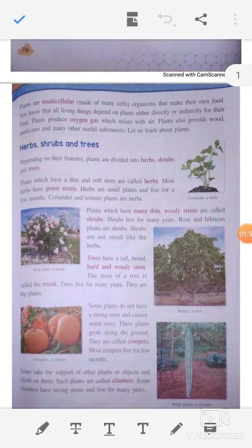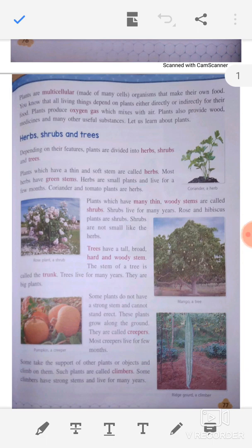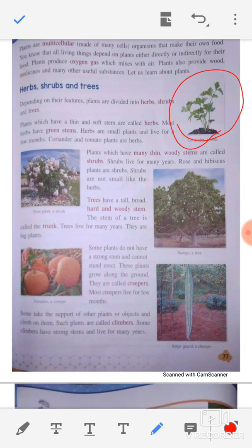All living things depend on plants either directly or indirectly. The plant makes its own food. Some animals are called herbivores, some are called carnivores, and some are omnivores. Herbivores eat plants, and carnivores eat animals. Since carnivores eat herbivores, they are also indirectly based on plants. So there is a food chain that leads back to plants.